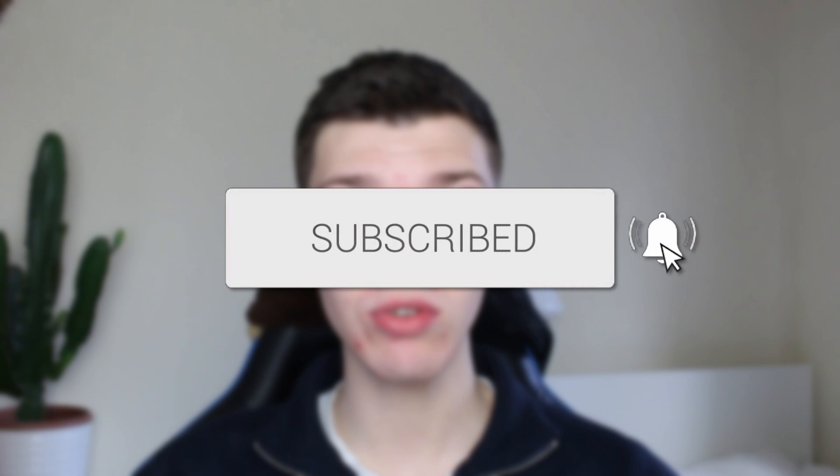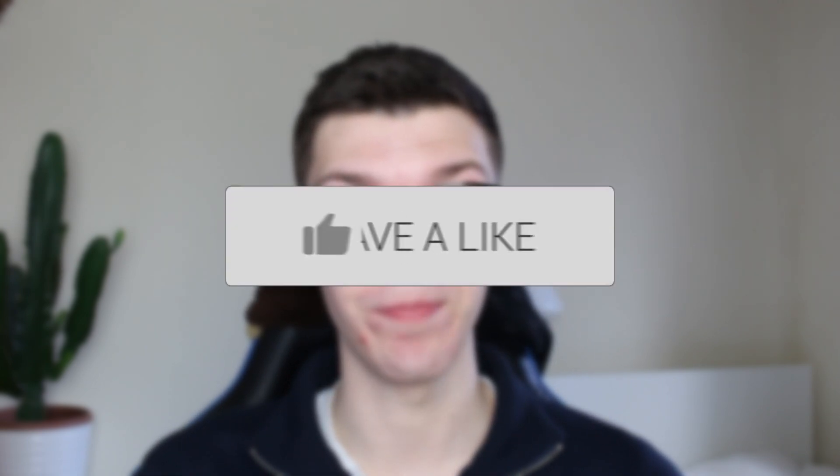We'll guide you through how to blur a face in CapCut PC. If you find this guide useful, please consider subscribing and liking the video.